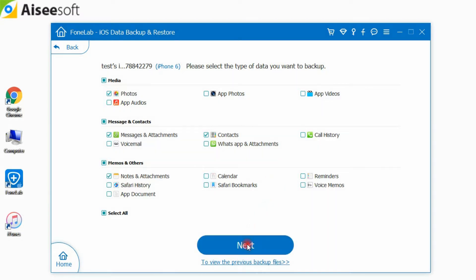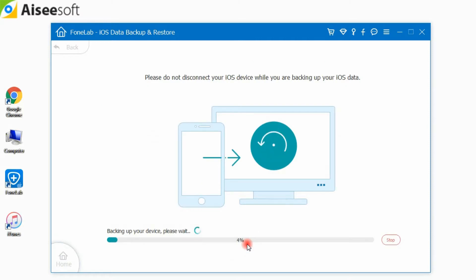Click the next button to save the backup. Then the program will backup the selected data from your iOS device immediately.